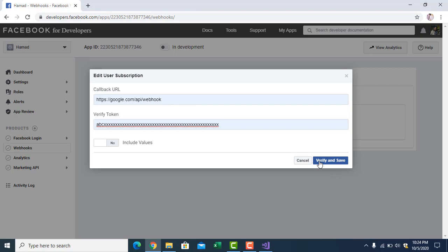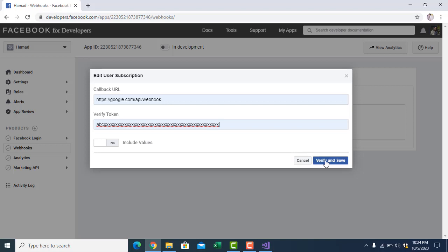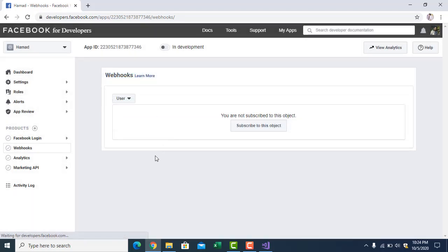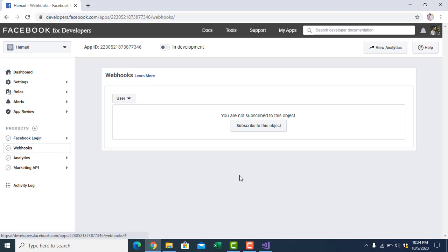The URL is valid and it has this API by the name of webhook. After you verify and save, you will have different options here. You have to register to different features or functions. In the list there will be one feature called lead generation. You have to register.